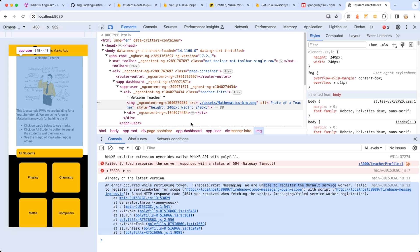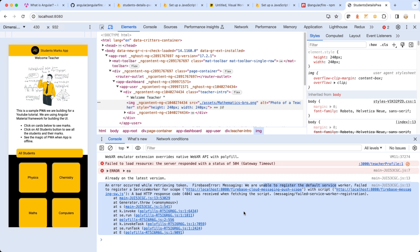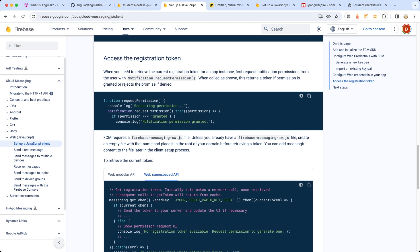The error is saying that whenever we make use of Firebase Messaging it requires us to have a service worker with the name firebase-messaging-sw.js. Let me open the documentation. It says: FCM requires a firebase-messaging-sw.js file. Unless you already have a Firebase Messaging service worker file, create an empty file with that name and place it in the root of your domain before retrieving a token.